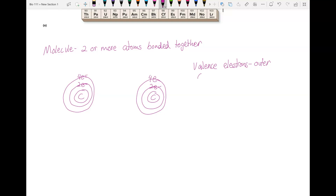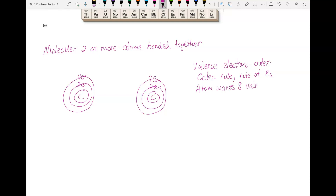There's a rule called the octet rule, sometimes referred to as the rule of eights. If the second or third orbital is the outer — the valence — orbital, the atom wants eight electrons. So an atom wants eight valence electrons.